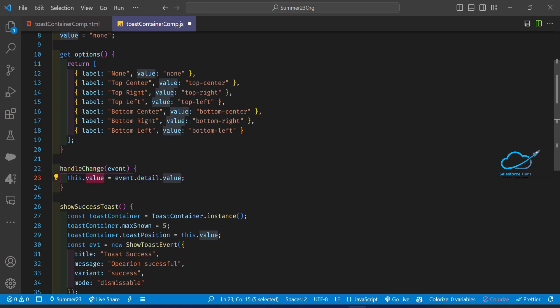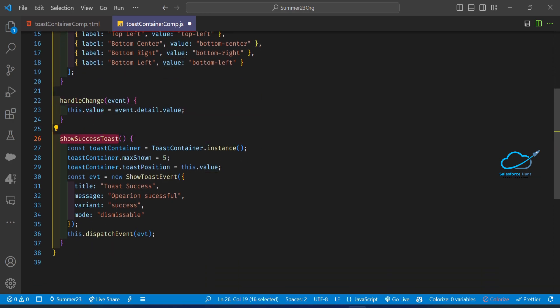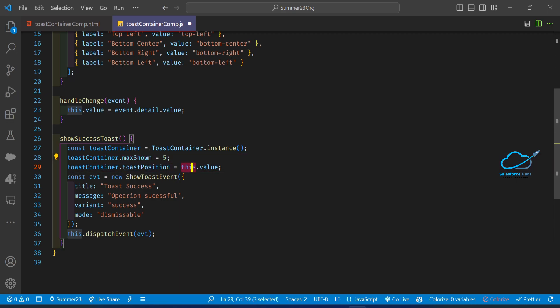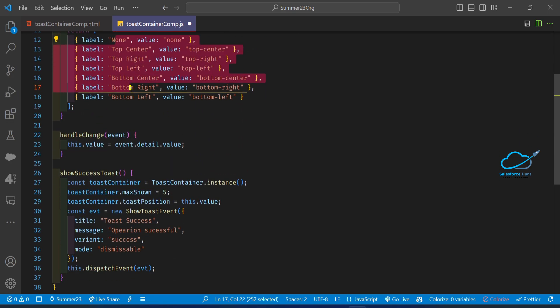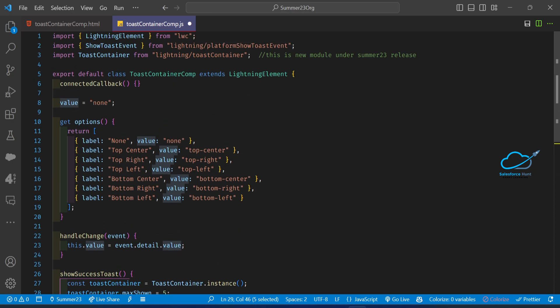For the button click event, I'm using the Toast Container module. Under this module we have an instance method. The Toast Container contains properties like maximum toast and toast positioning. These dynamic values are passed in, and based on the button click I want to show the toast. That is the whole process of this component.